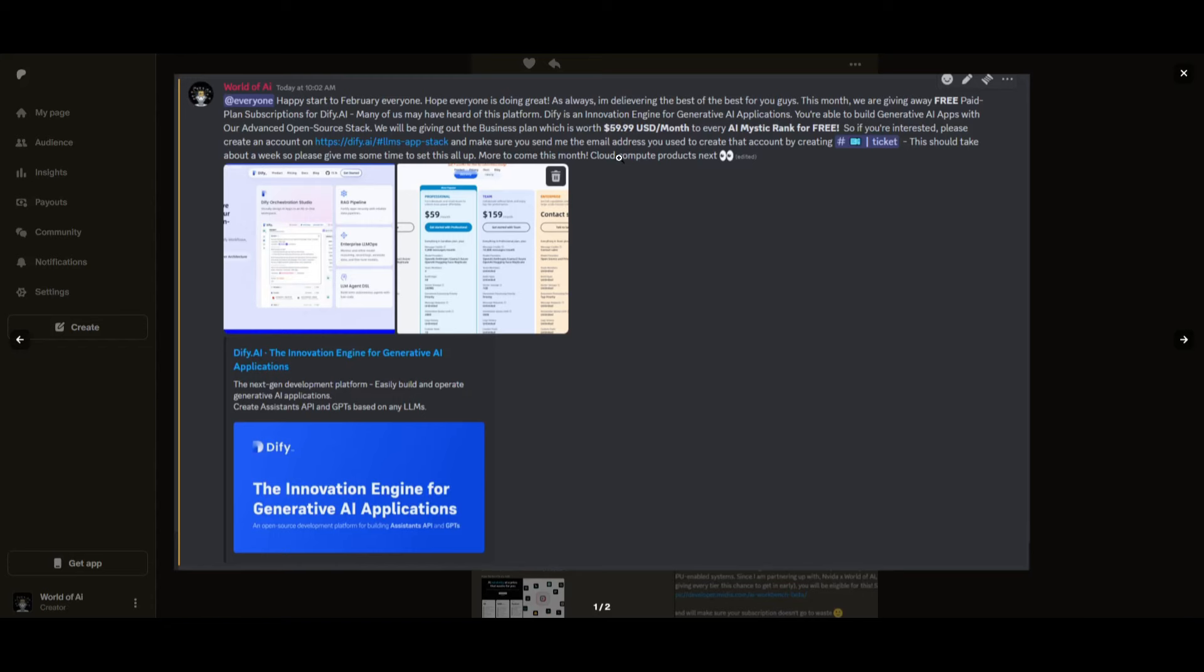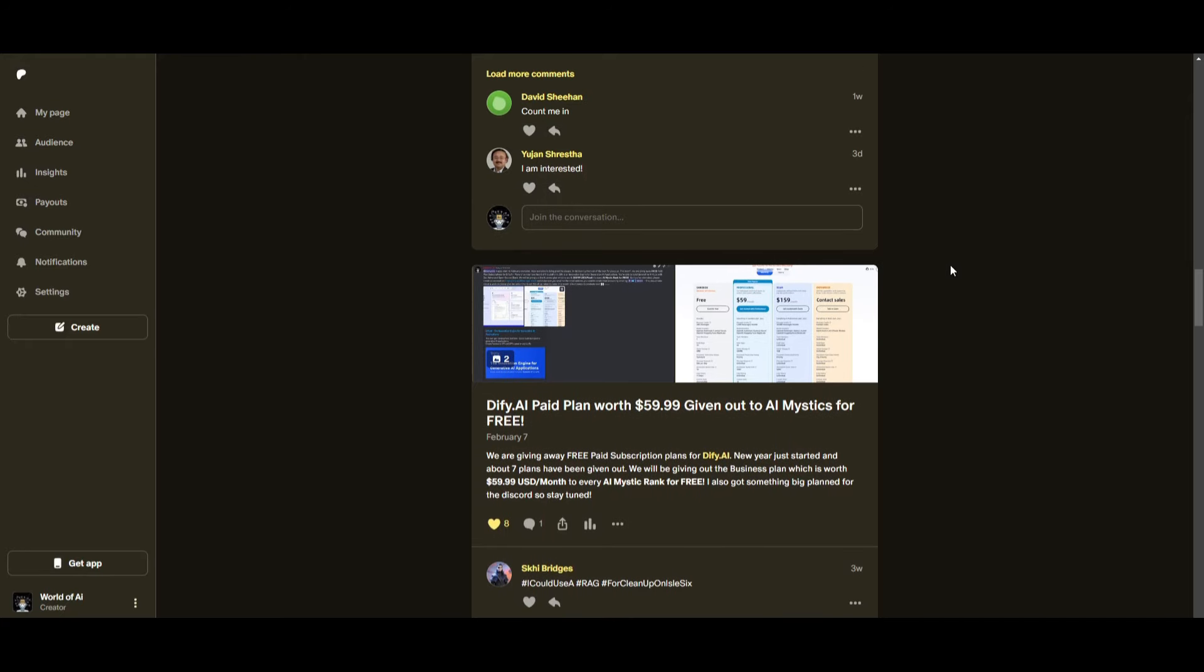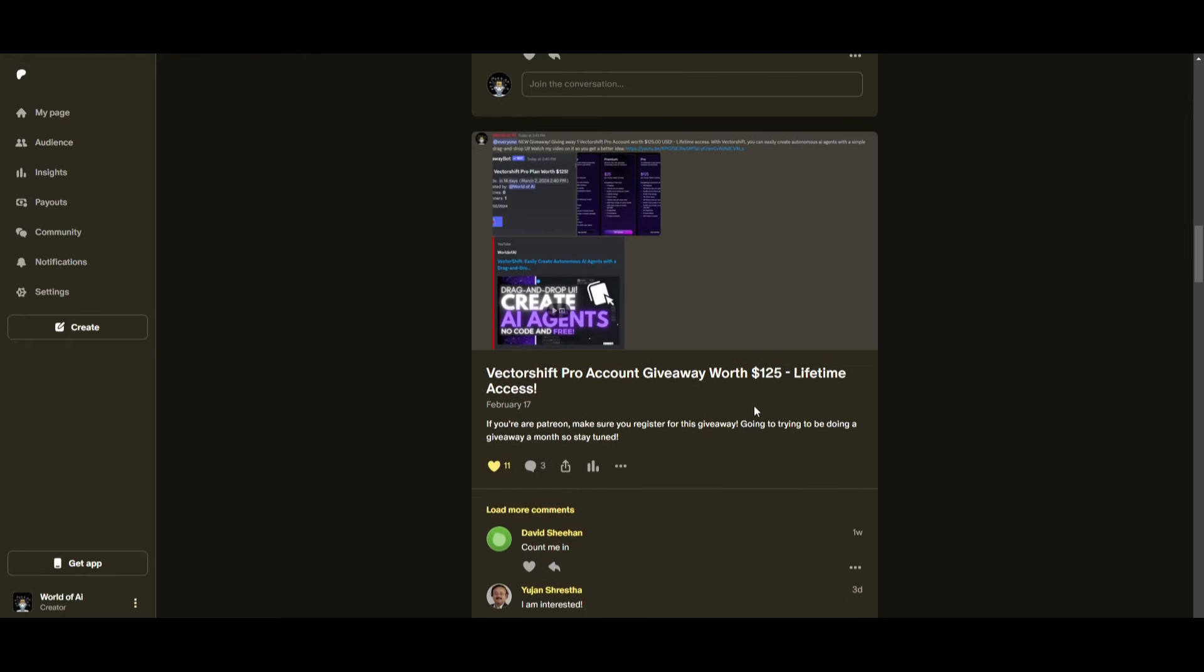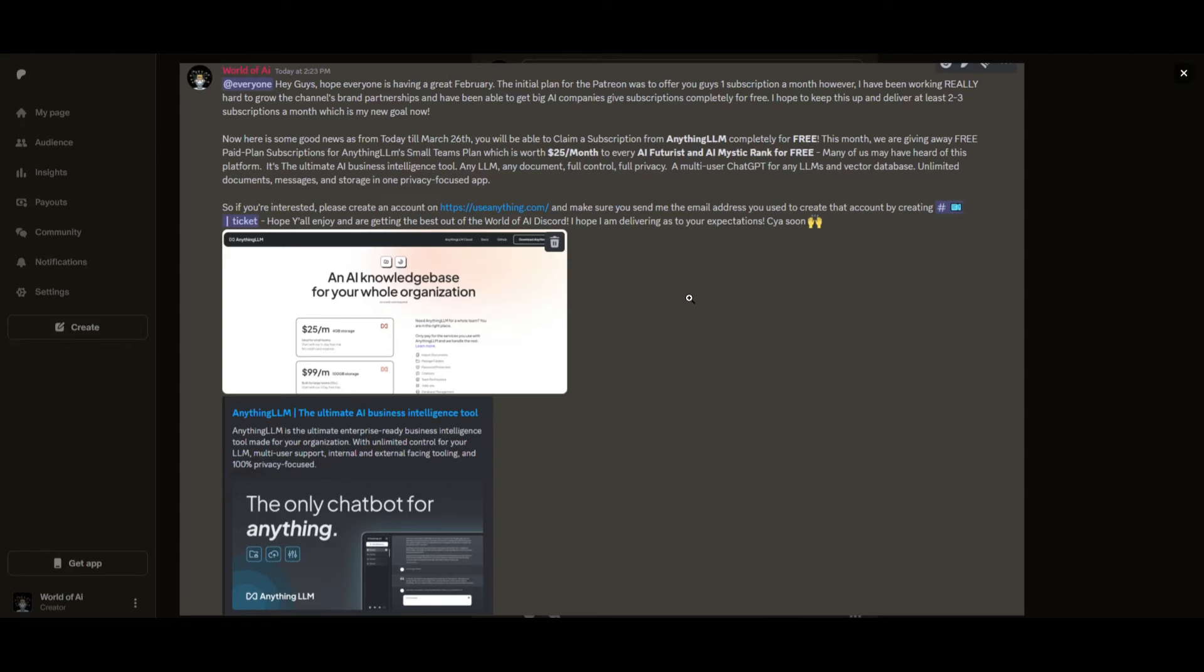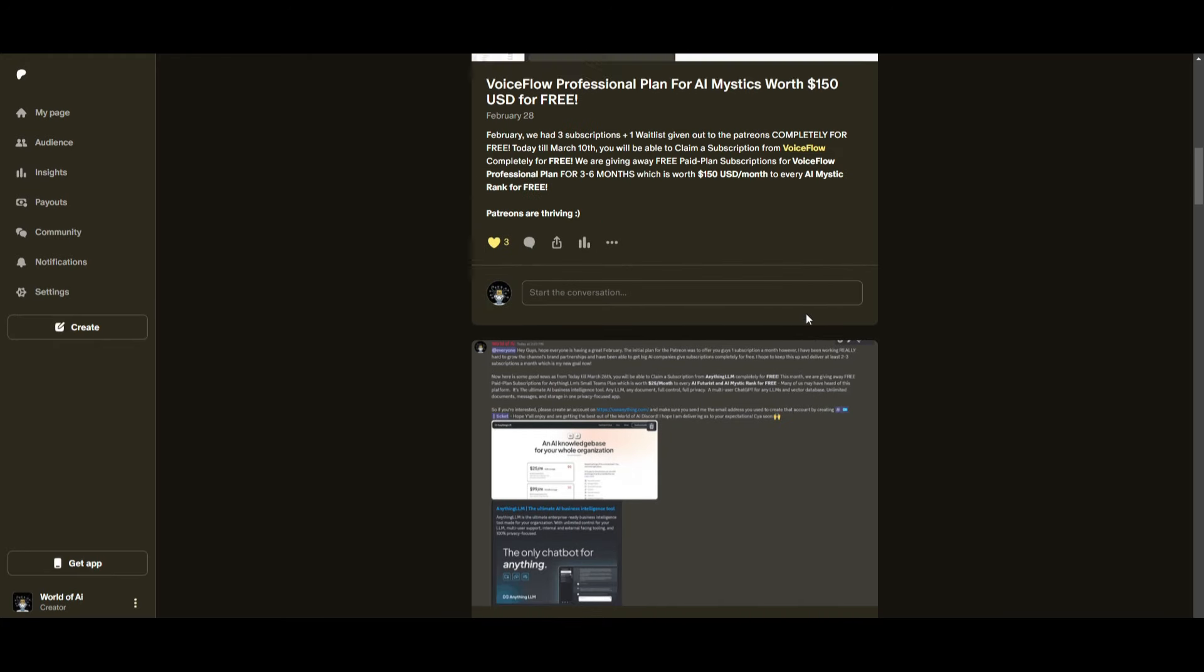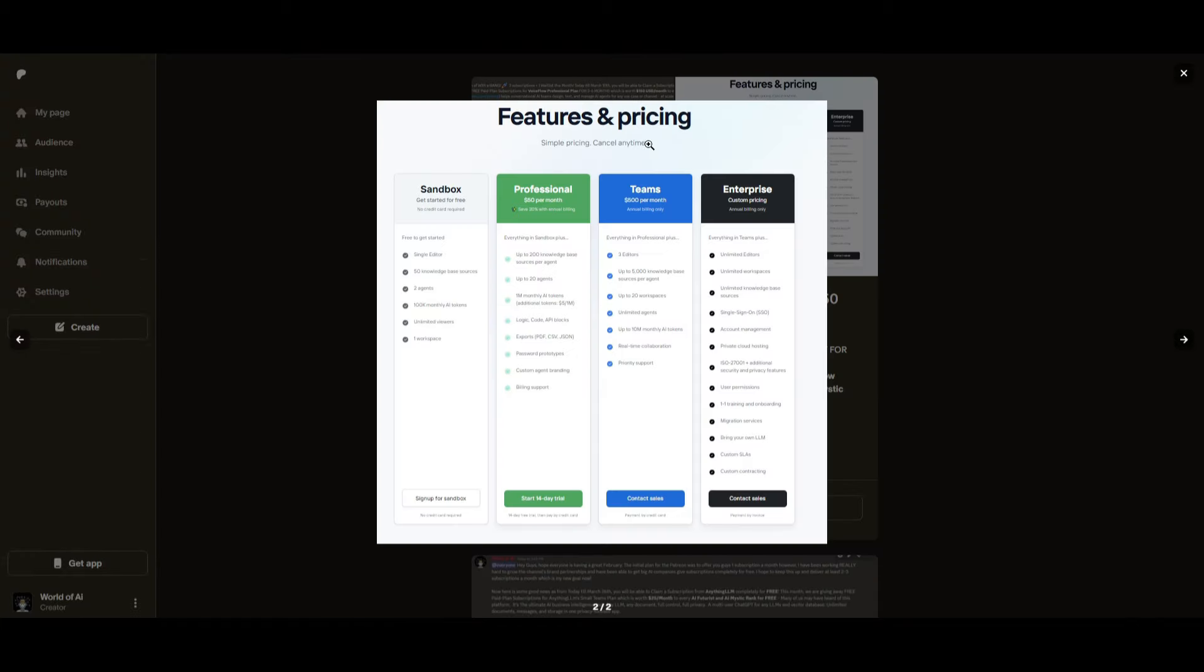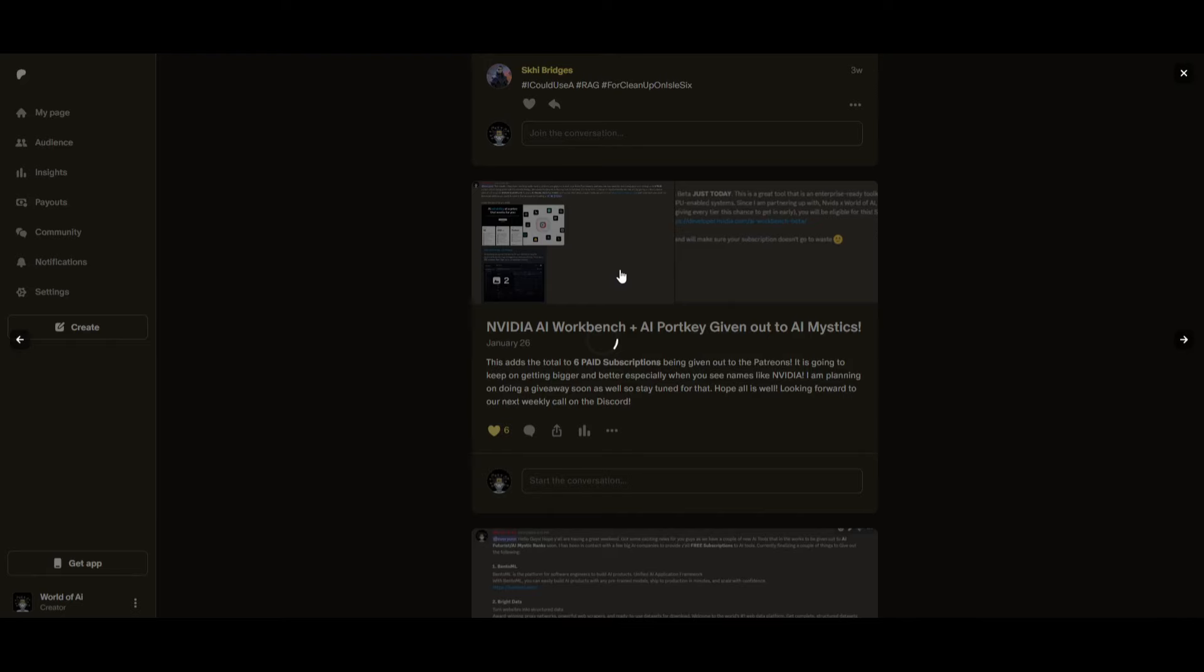This month we had insane partnerships with big companies giving out subscriptions to AI Tools completely for free. These are tools that will streamline your business's growth and improve your efficiency. Just being a patron this past month, you were given access to six paid subscriptions completely for free.